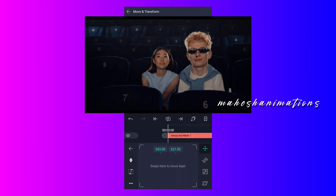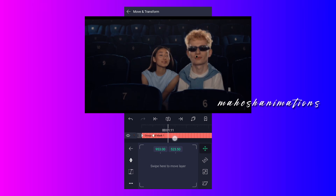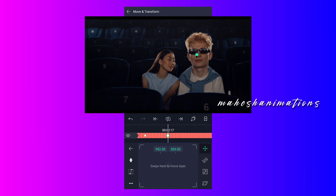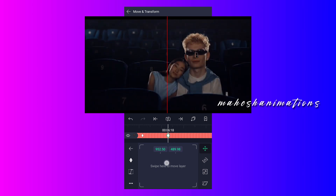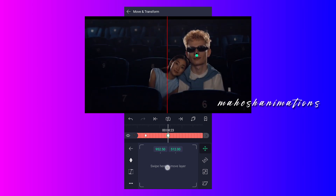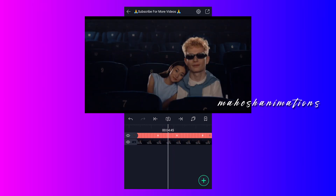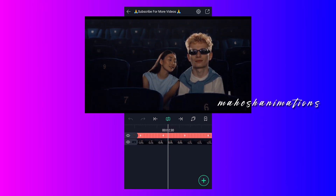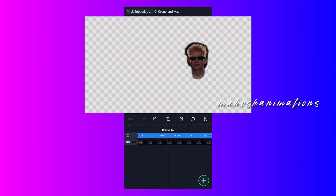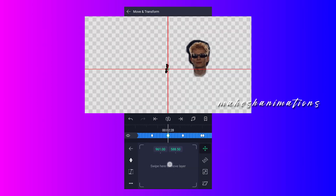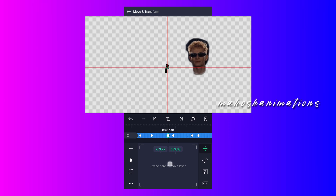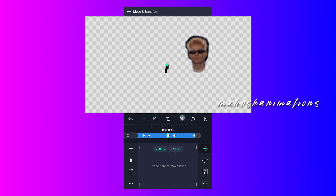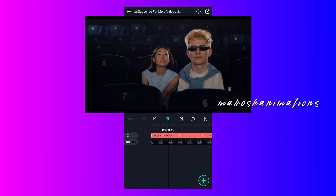Now I am going to add move keyframes and reposition the head. My mask is overlapping — let me fix that. Now it looks good.